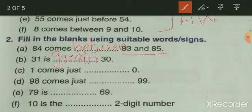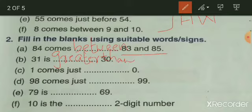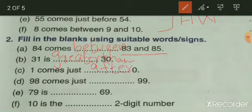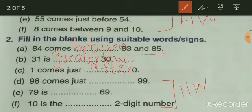Write down 'greater than 30' neatly. Next: 1 comes just dash zero. One comes just after zero, so write 'after.' Items D, E, and F are your own work — write those yourself. We have already learned all of this.